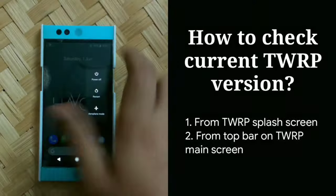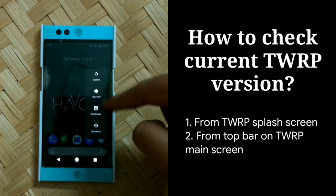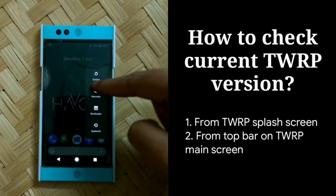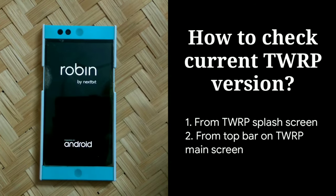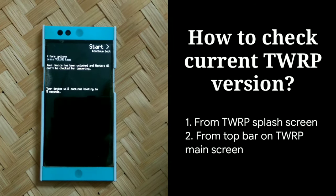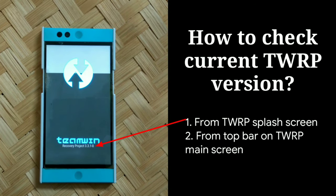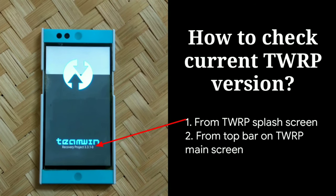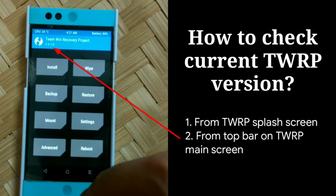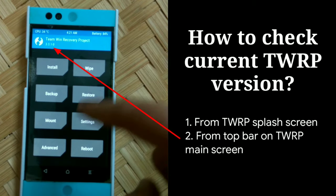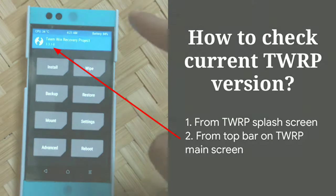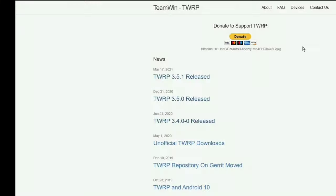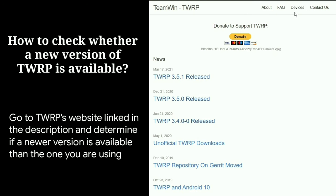Firstly, ensure you are using the latest version of TWRP. This is one of the most common TWRP errors and with every new release, some bugs are fixed. So it's possible that one of the underlying issues which is causing this error was addressed in a recent TWRP update. Make sure you are using the latest TWRP that is available for your device.